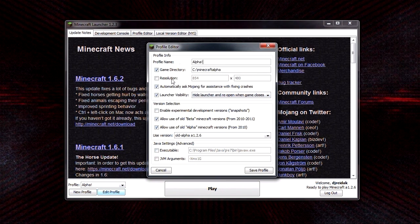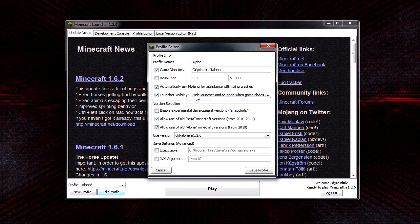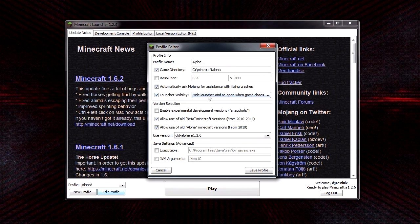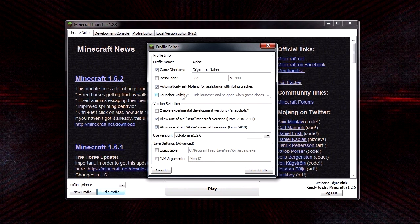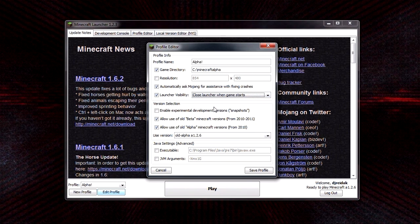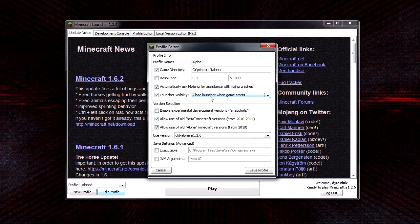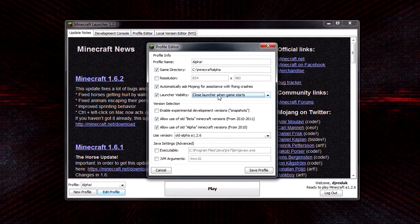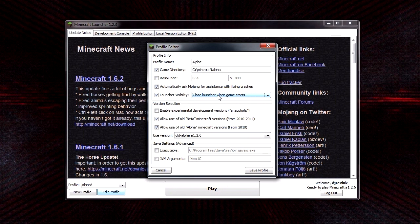What you want to do is go into edit profile, and this is what's causing it. By default, launcher visibility is set to close launcher when game starts. If you have it set to this, no sounds will play in alpha or beta.